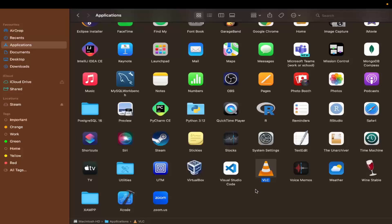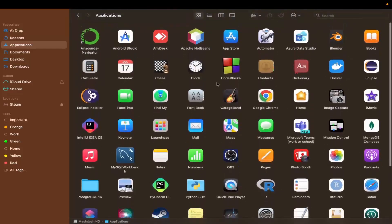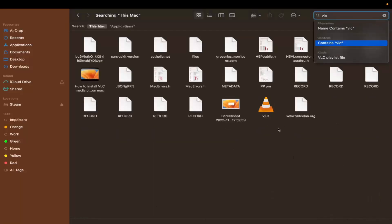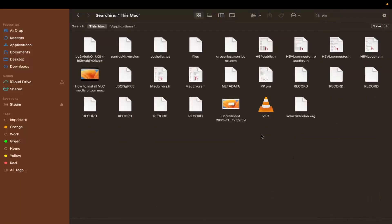To permanently delete all the files related to an app, go to your Applications folder and search for the app you want to remove. For example, searching for 'VLC' will show all the files related to VLC on your Mac, including the app itself, as well as directories and other files.